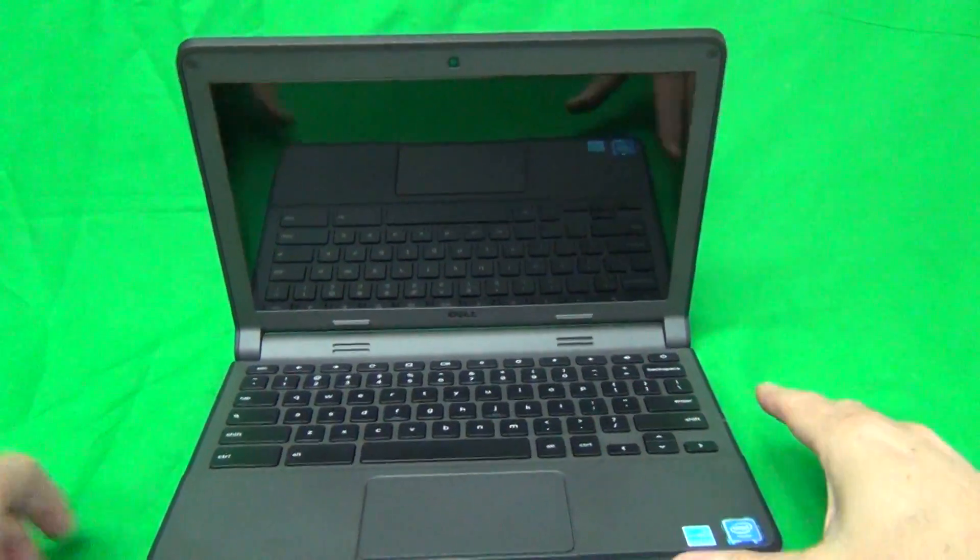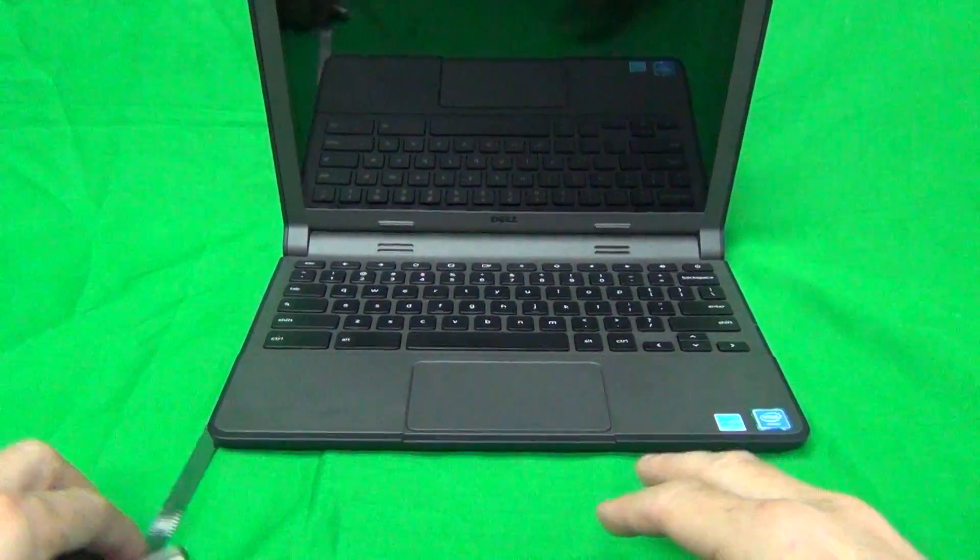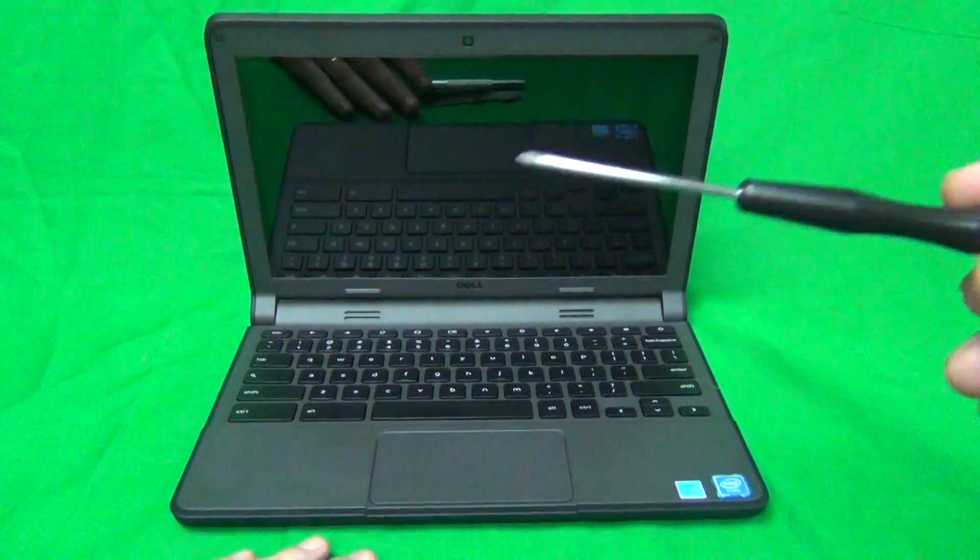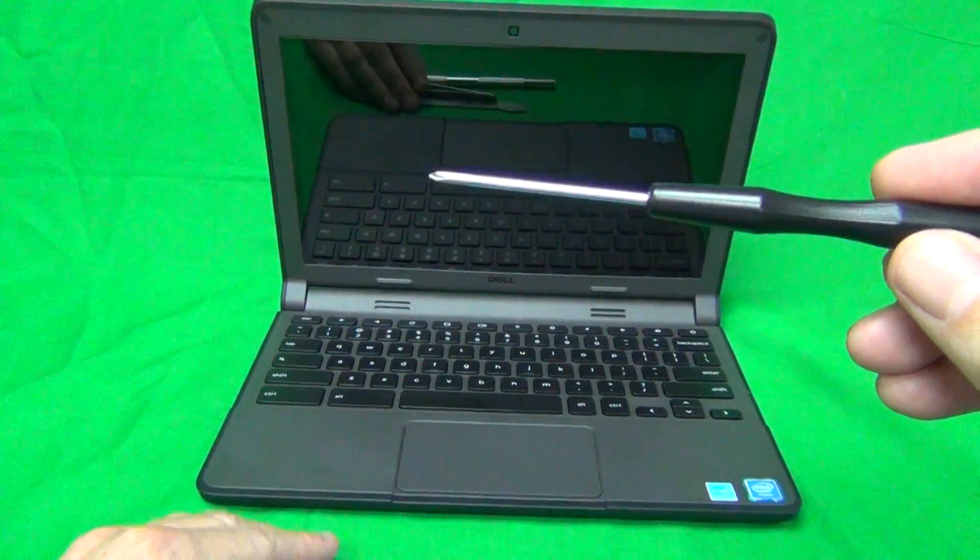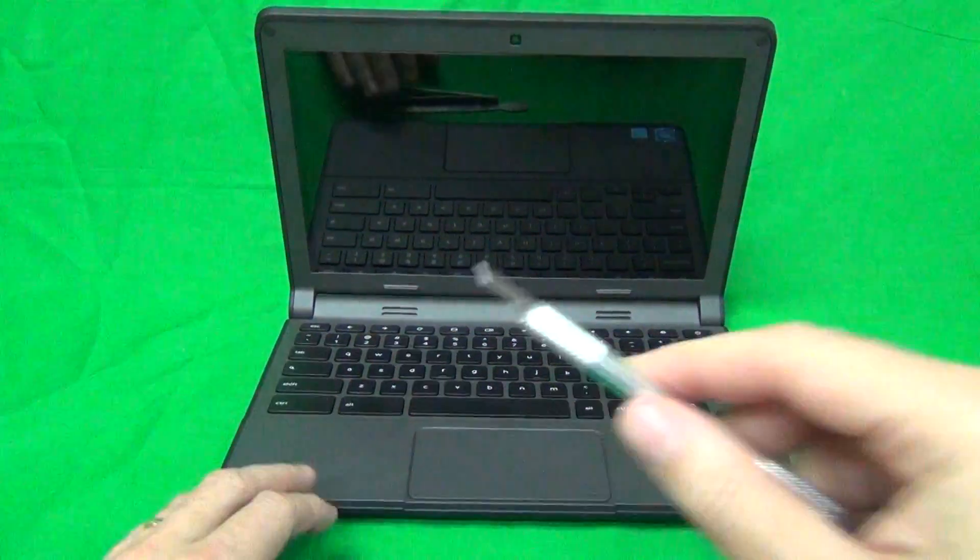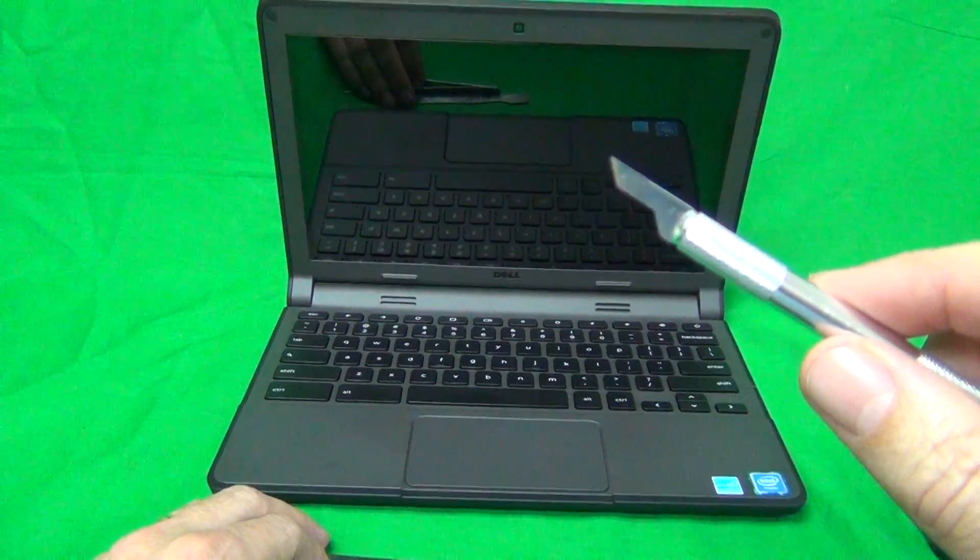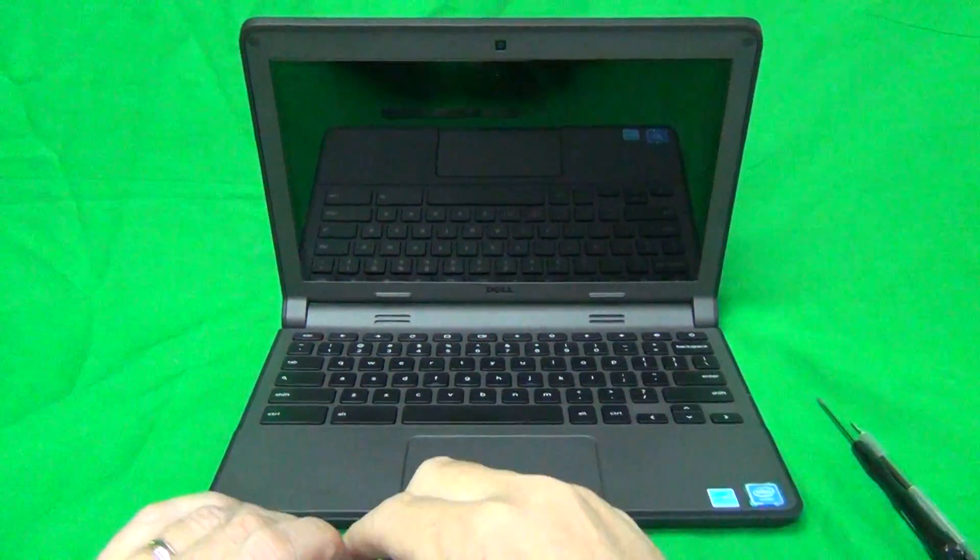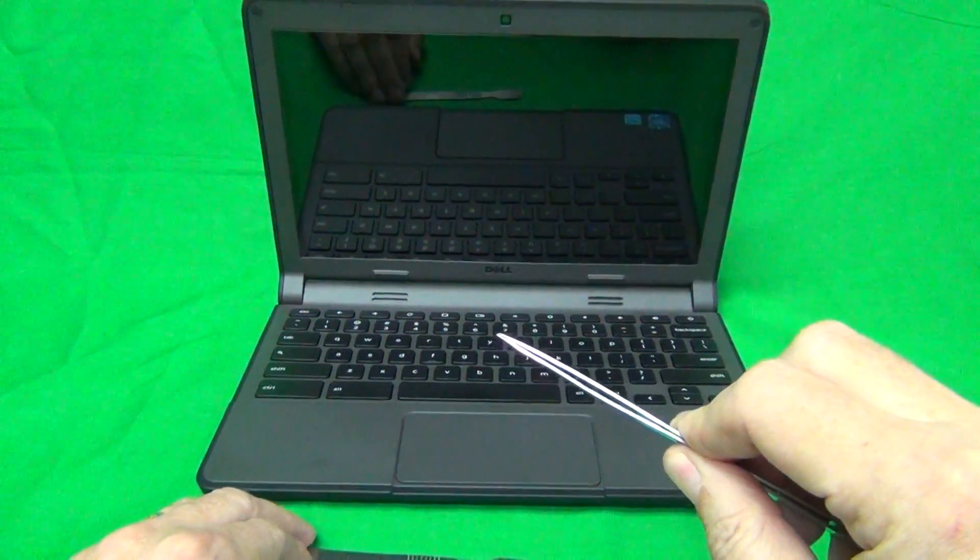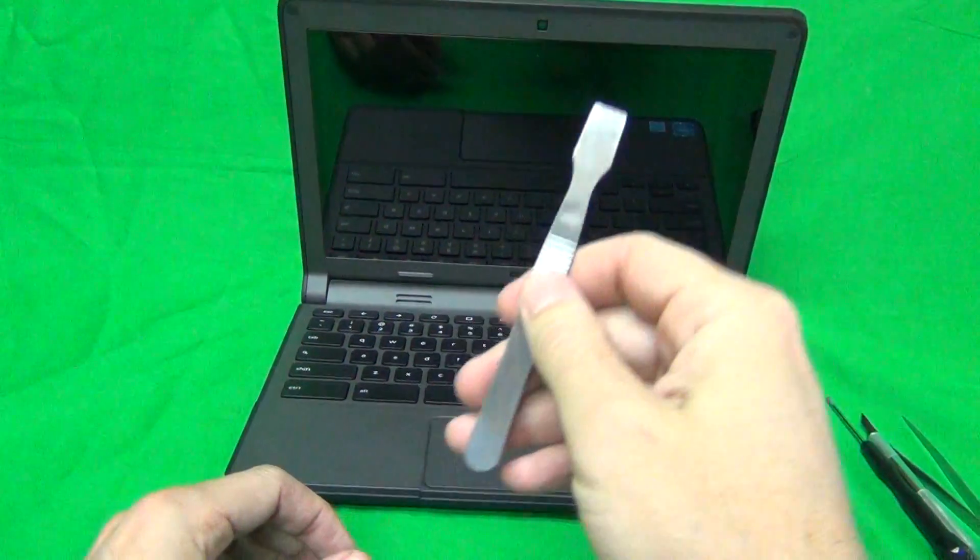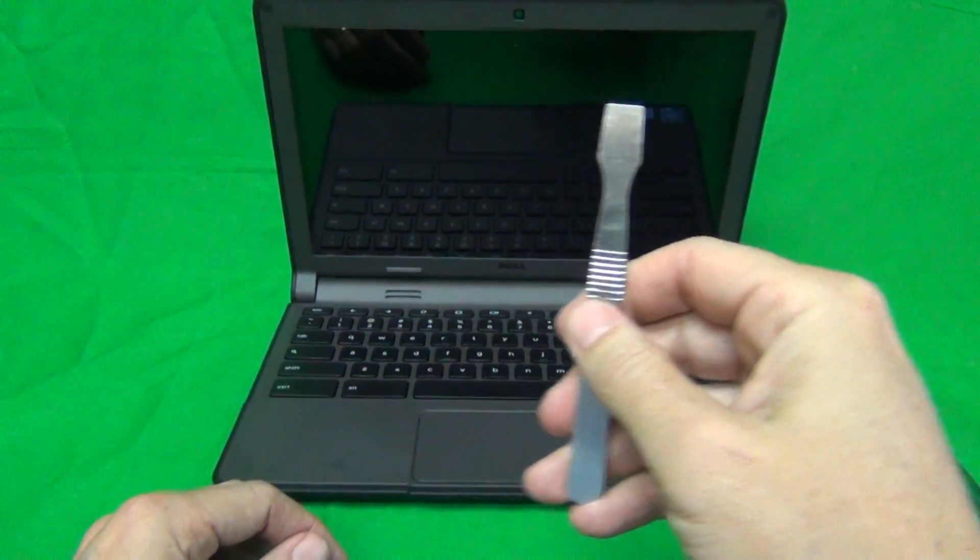Next is the tools that we're going to use for this procedure. We have a PH0 electronics screwdriver, a hobby knife or Xacto knife with a pointed end, a pair of metal tweezers to manipulate things and to pry things, and a metal spudger to pry things open.